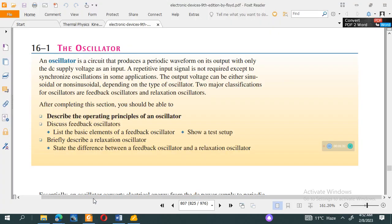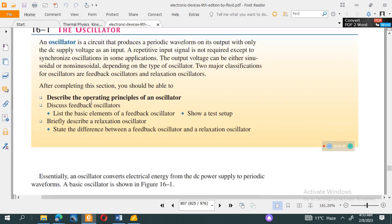An oscillator is a circuit that produces a periodic waveform on its output with only the DC supply voltage as input. No repetitive input signal is required. The output voltage can be sinusoidal or non-sinusoidal, depending on the application.